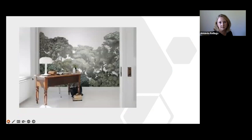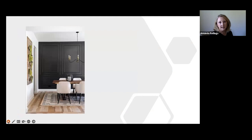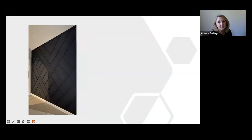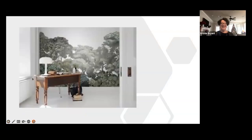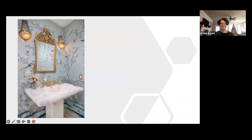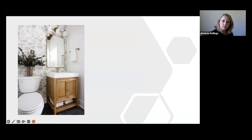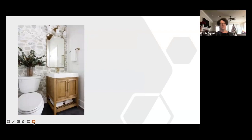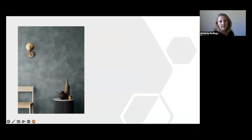The brass tones and the gold tones or even mixing metals, you can see that's still really popular. I don't think that's going to go away for a while.